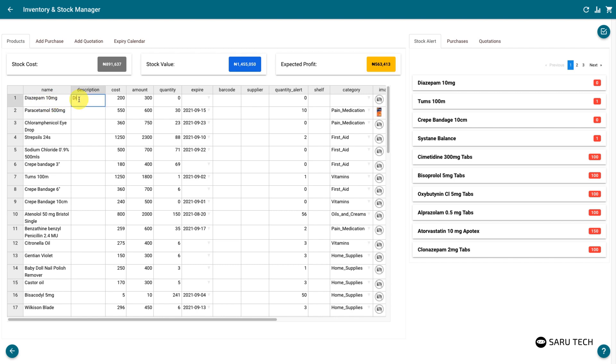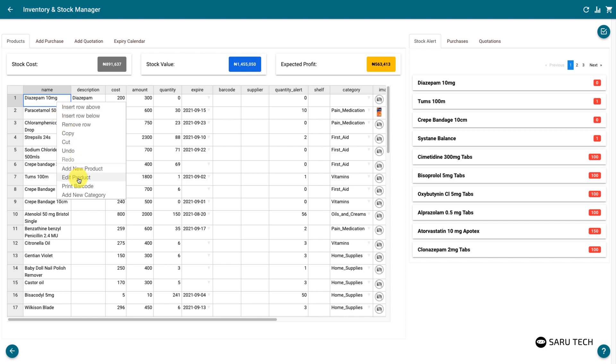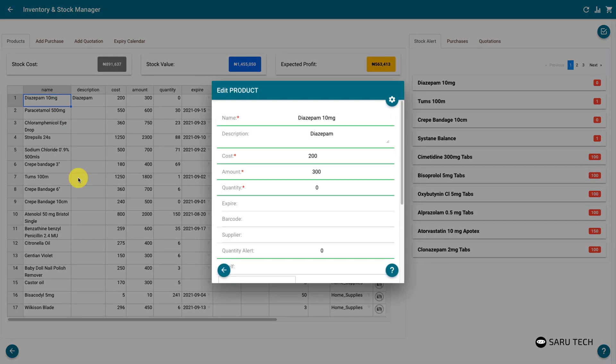You can edit a product directly on the spreadsheet, or by right-clicking and selecting the Edit Product option, if you prefer using the form view.